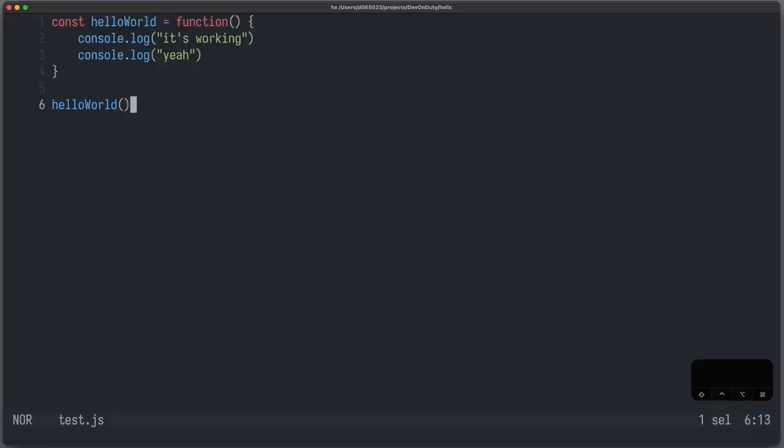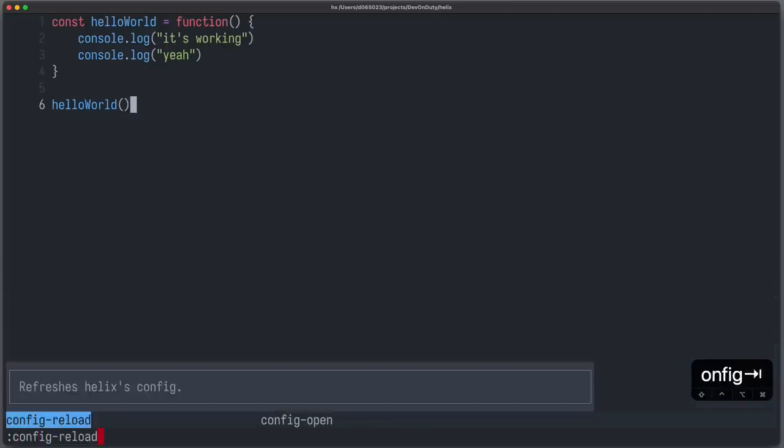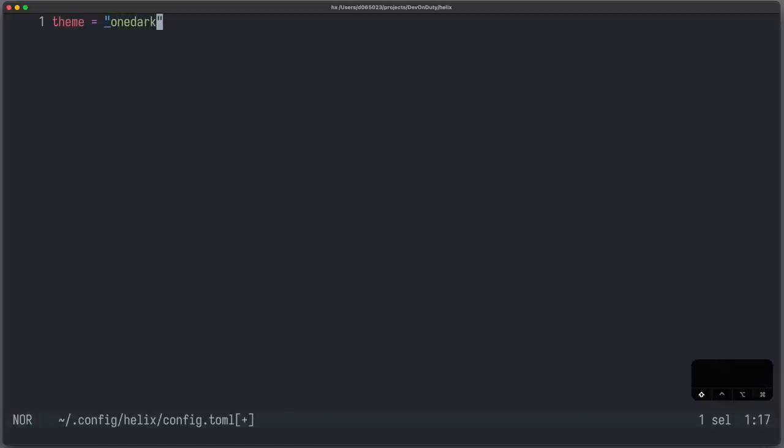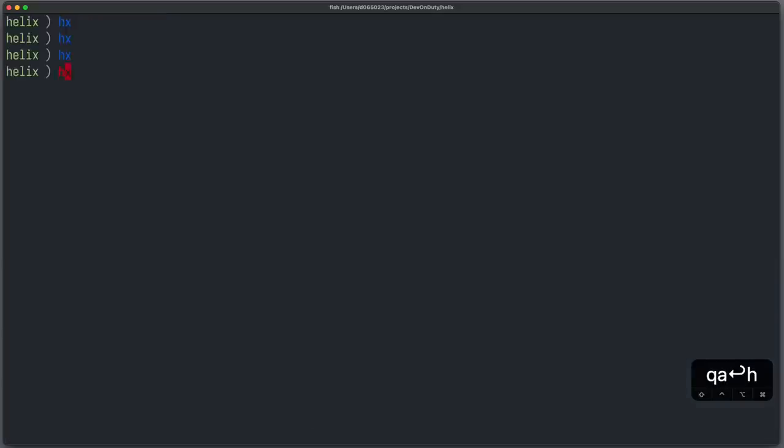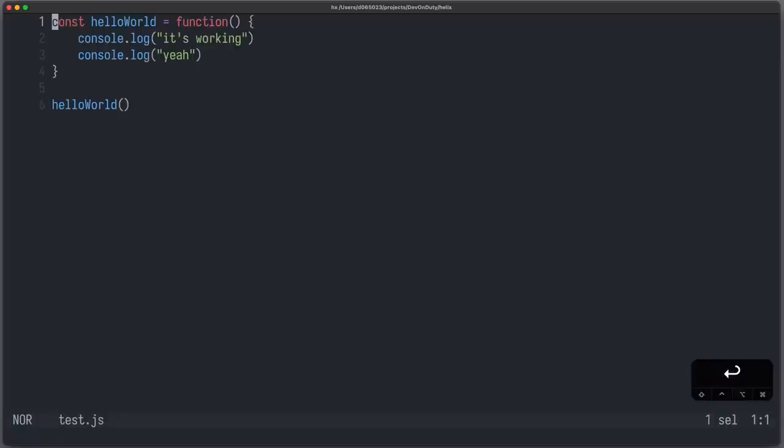If you want to set it permanently, you can write it in the configuration file. For this, we can just write config open, which opens the config.toml file. And here we can just write theme equals to one dark. Save it and that's it. And the next time we open Helix, it has the correct theme.